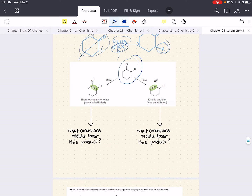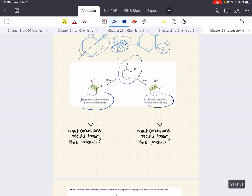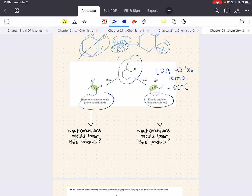Whenever you start with an unsymmetrical ketone, the more substituted enolate is called the thermodynamic enolate. The least substituted enolate, which is less stable but is formed more rapidly, is called your kinetic enolate. It is possible to choose conditions that will favor formation of either enolate. When the kinetic enolate is desired, you want to treat your unsymmetrical ketone with LDA at low temperatures, like negative 80 degrees Celsius. LDA is a sterically hindered base and can more readily deprotonate the less hindered alpha position, and therefore you form your kinetic enolate.